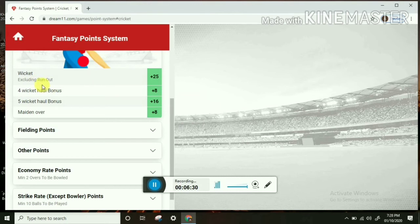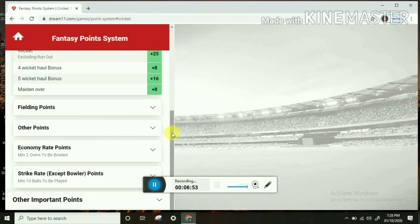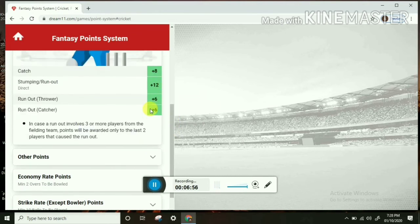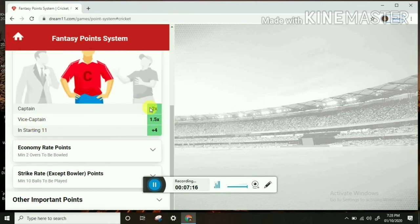Wicket points: a wicket plus 8. This is the multiple points system — 1 for a maiden over. So this will be the same as the latest updated points. Stumping: 1st run-out. The catcher: 8 points. Run-out: 2 points. What are the other points? Vice-captain is 1.5x and captain is 2x.